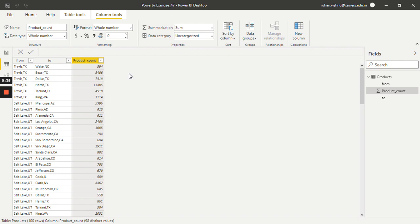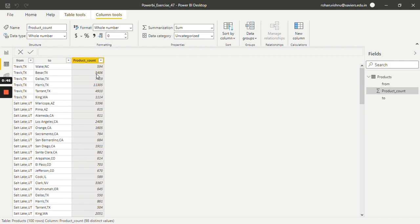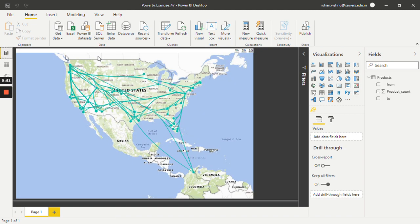Let's understand the first entry. It says that around 594 products were transported from Travis to Bexar. Around 5.4k products were transported from Travis to Bexar. For this tutorial I have made a flow map as well, so let's see what it tells us.